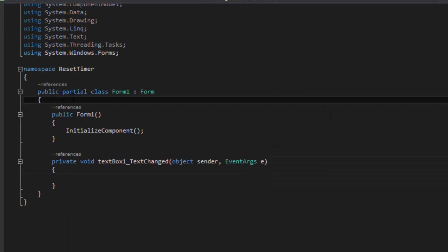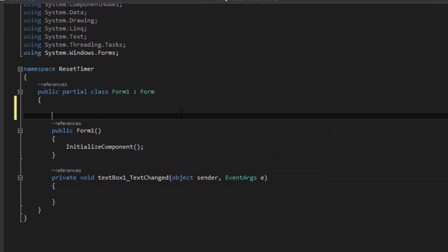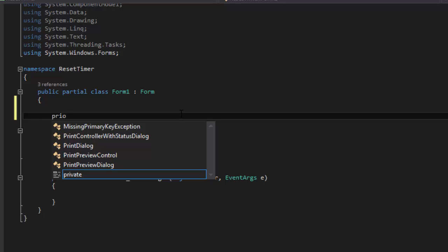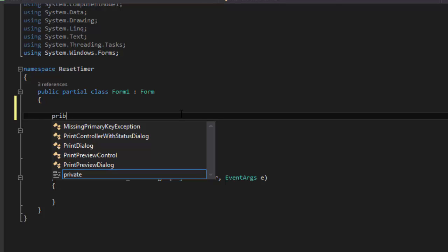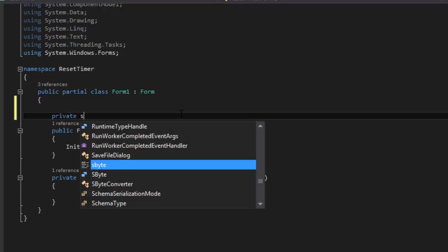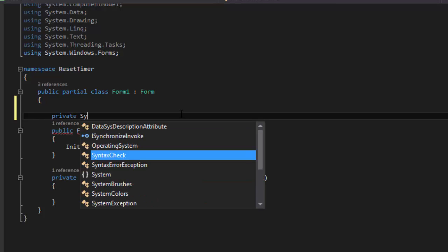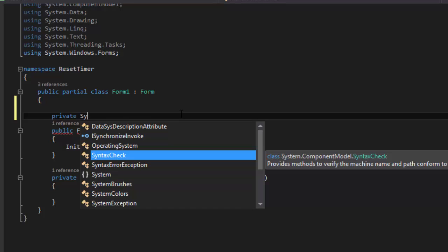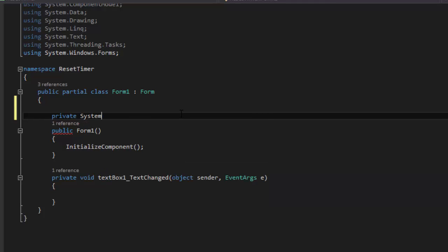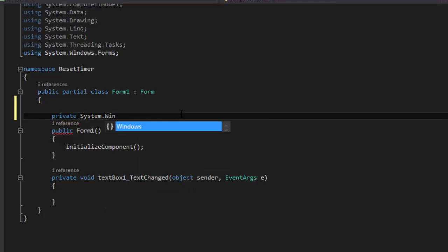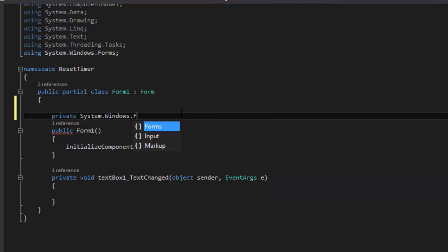Just under here, we're going to write our code. So we're going to say private System.Windows.Forms.Timer.